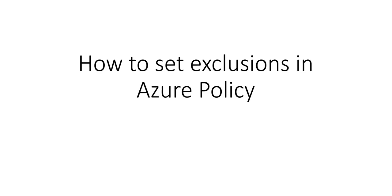Hi, my name is Ashish and in this video we will see how to set exclusions in Azure Policy. We created the Azure policy in the previous video where the only allowed location for one of the resource groups was UK South.